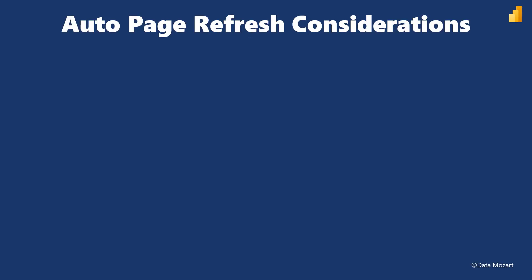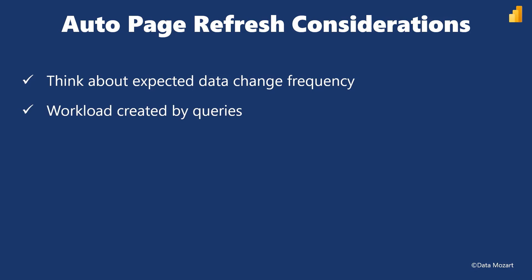If you expect data from the underlying table to change every five minutes, don't set the automatic page refresh interval lower than five minutes. When you set refresh intervals to low values like two seconds, consider the workload your queries will create, especially with fixed interval type. To illustrate, if you have 20 concurrent users running this report and 3 visuals on the report page, that's 20 multiplied by 3 equals 60 queries every 2 seconds. Now imagine the impact if you have 10 plus visuals on the page.